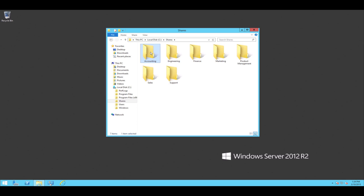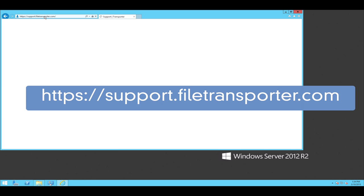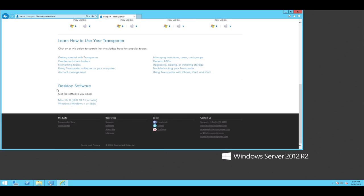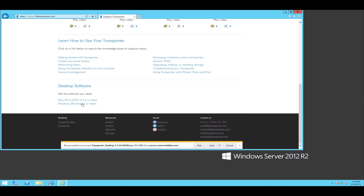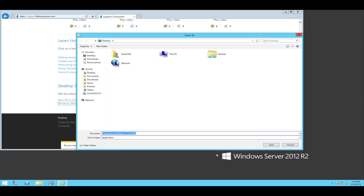Before we can share that, we need to install Transporter Desktop. So we're going to go to our support website, support.filtransporter.com. We're going to scroll down to the bottom of the page and get the Transporter Desktop installer right here. I'm going to save that to my desktop rather than run it in the browser window.